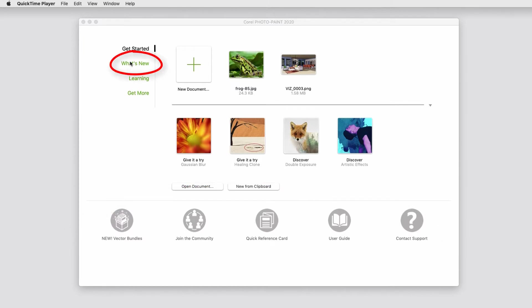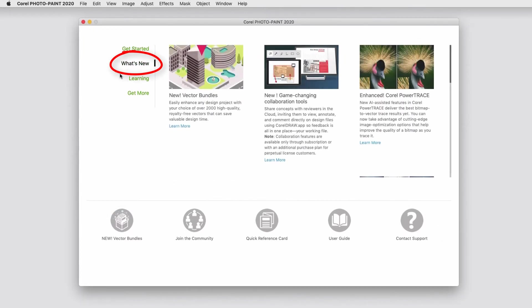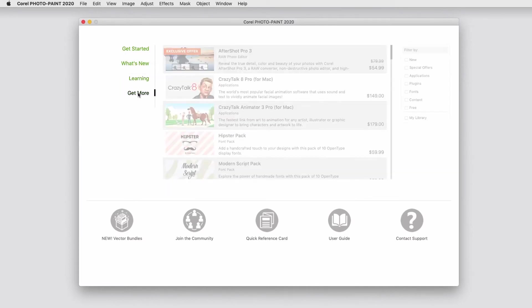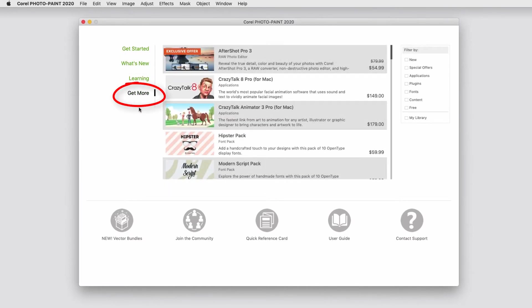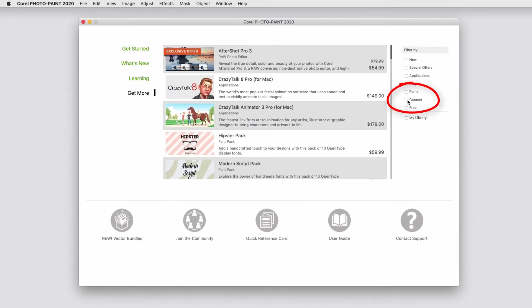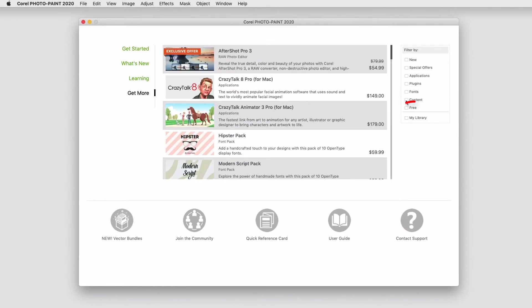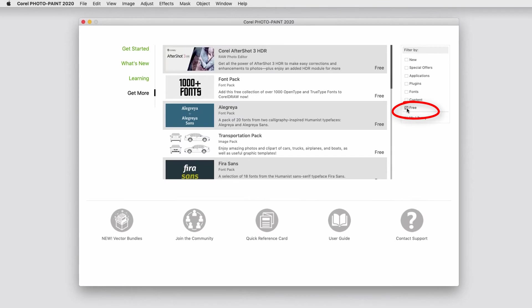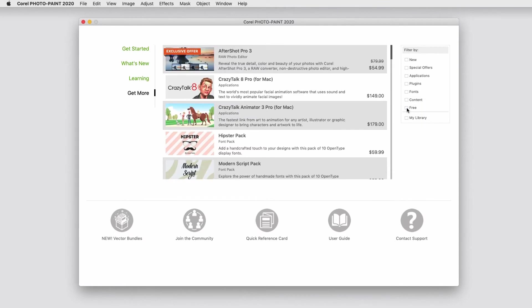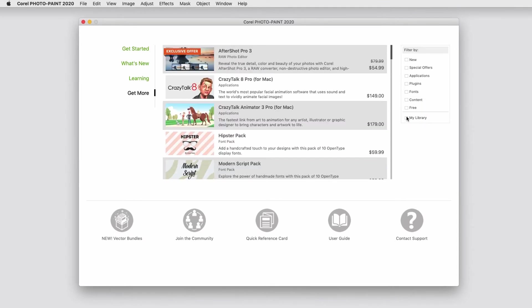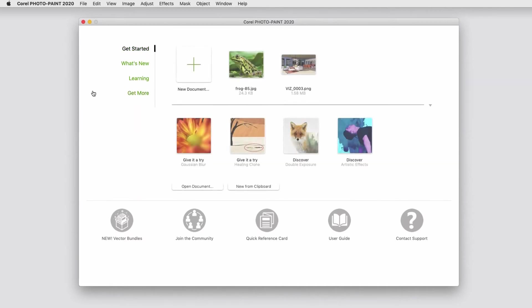The What's New tab helps you keep up with updates, learning links to a wide range of tutorials, and Get More helps you find add-ons such as content or fonts. You can filter the list to find the content you want, filter to see all of the free content, and open My Library to see the content you've already installed. I'll go back to the Get Started tab.